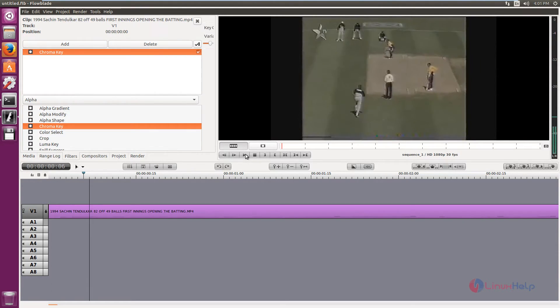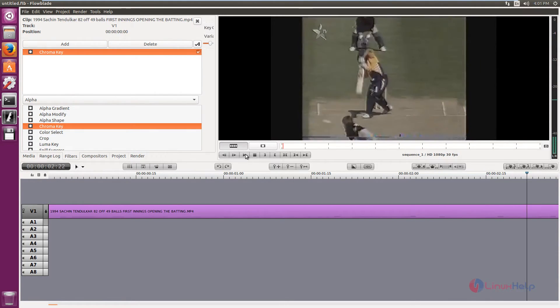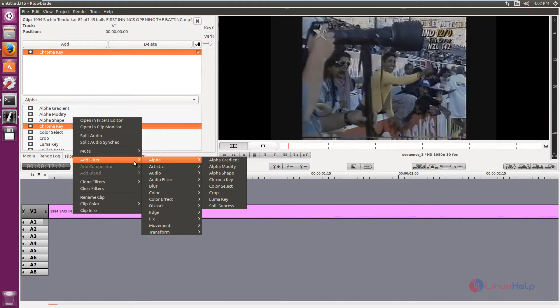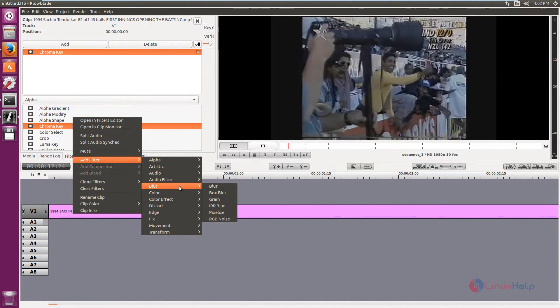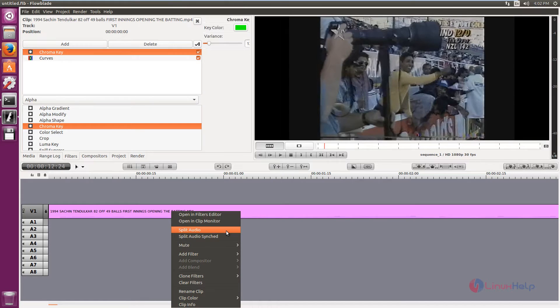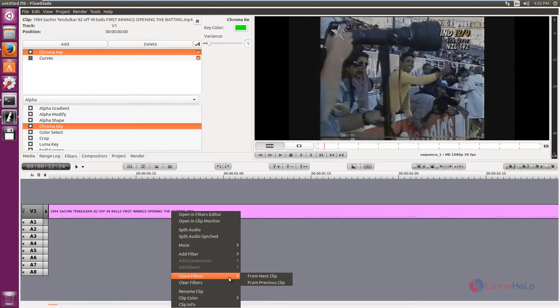You can preview videos here. You can add filters here. Add filter and select the filter that you need. If you want to split the audio, you can split using this, and you can clone the filters.